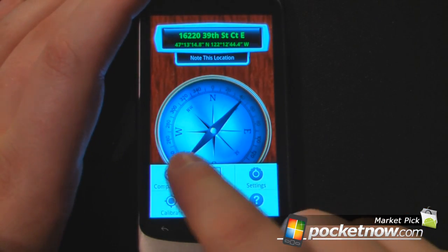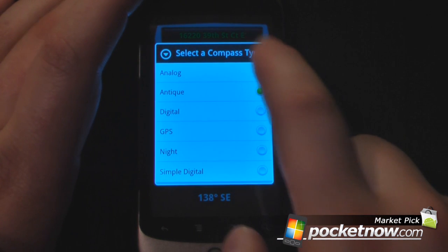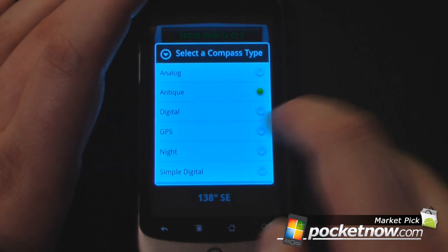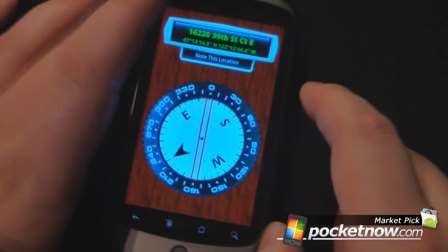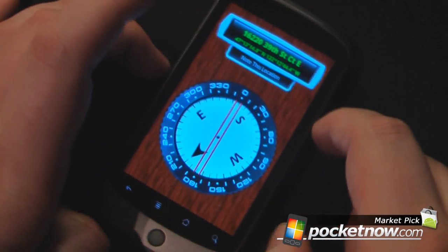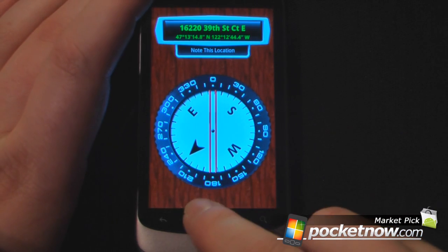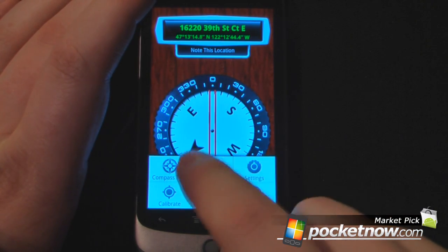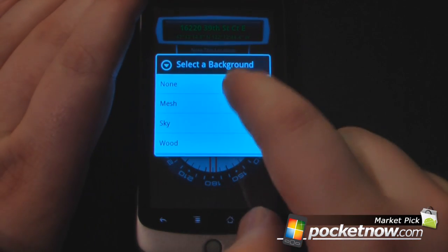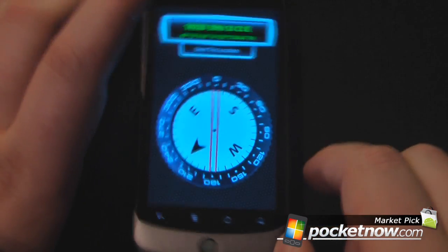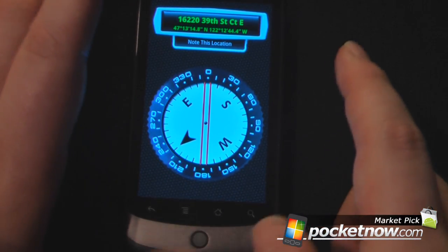We can go down here and change the compass type. I have a few other options — I have analog, so I can go there and it looks kind of like the type you would use if you were out camping or whatnot. You can also go down here and change the background. If I want it to be mesh, it's kind of a little more futuristic — a little more techy.